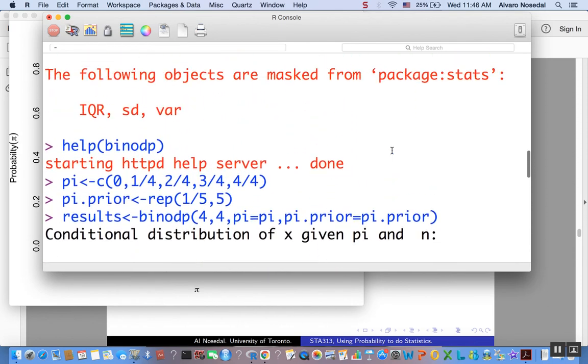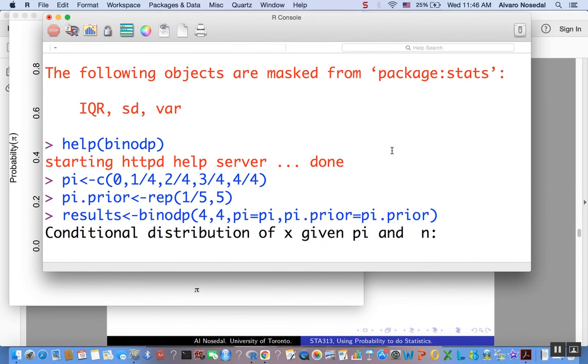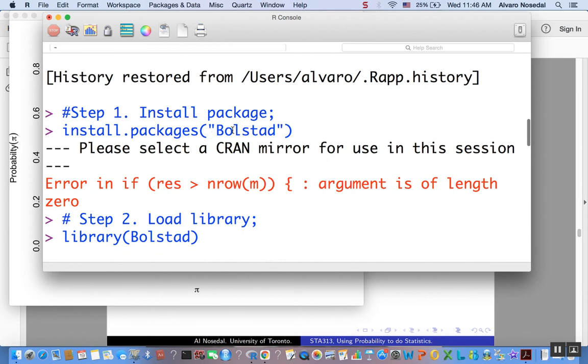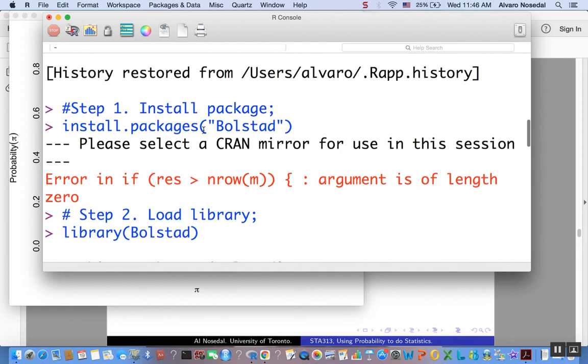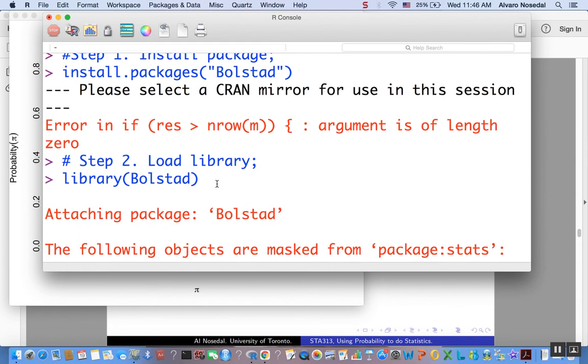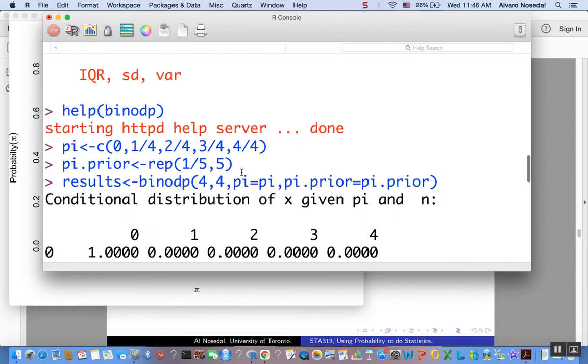If you want to analyze data from, well, data with a binomial likelihood, and you are considering a discrete prior, you could use the library, the R package, bolstat. What you have to do is first install that package, that you will have to do only once, but this, you will have to load that library every time you want to use it, because it is not part of the base R. So if in a particular session you want to use this R package, you have to load it using this command: library, bolstat.